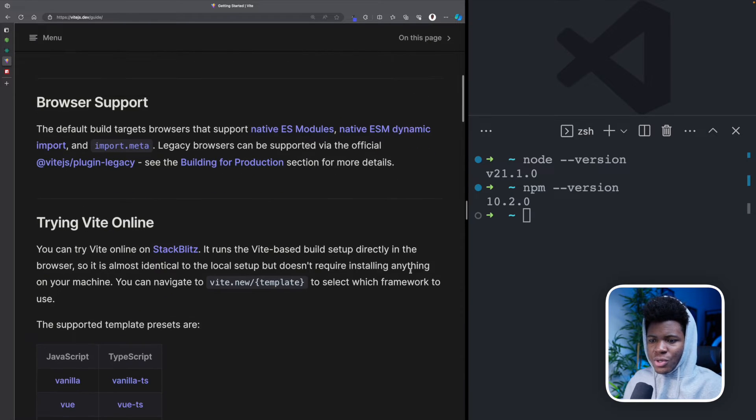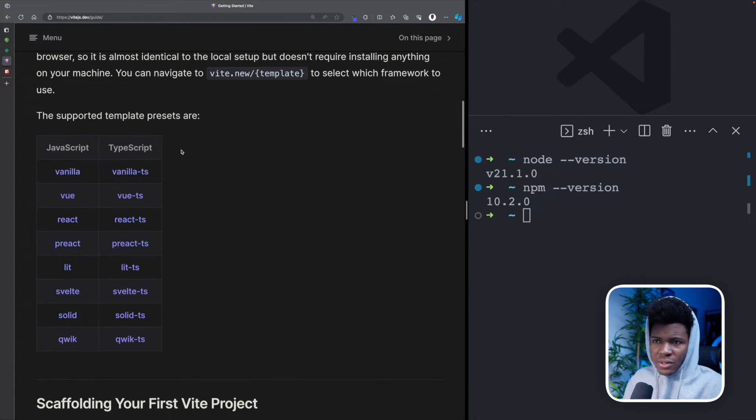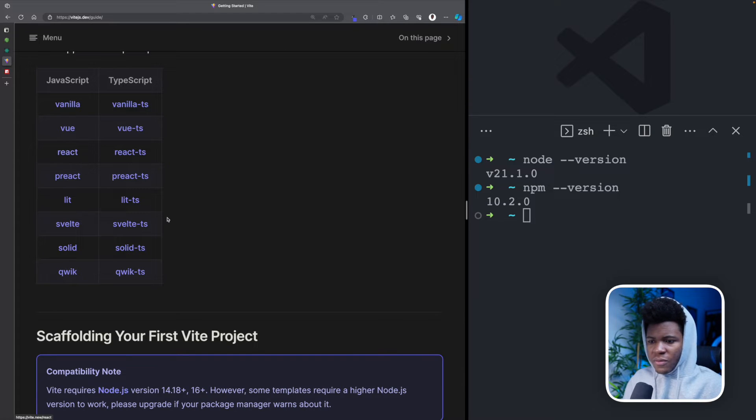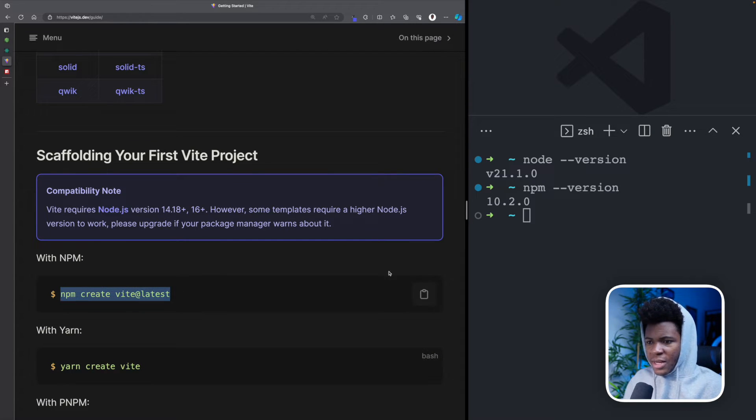So if you scroll down to the instructions on the Vite website, you can use Vite for several templates, by the way, but we're going to be using it for React. So here you run NPM create Vite latest.